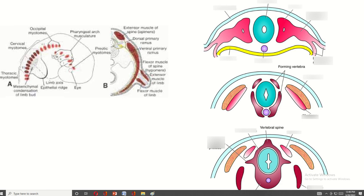This is the paraxial mesoderm — this is the somitomere location, this is the pre-aortic myotome, and this is the somite. The somite is divided into two parts: dermatomyotome and sclerotome. The sclerotome portion surrounds the neural tube and notochord. The notochord forms the nucleus pulposus of the intervertebral discs, and the sclerotome is converted into vertebrae.